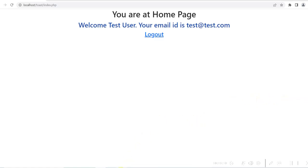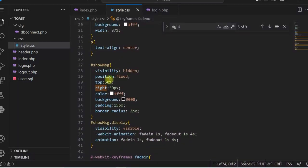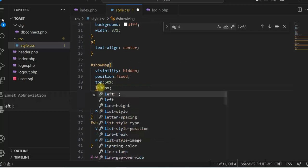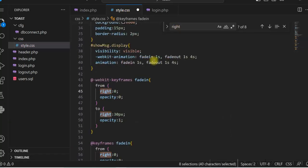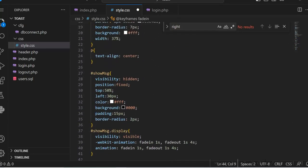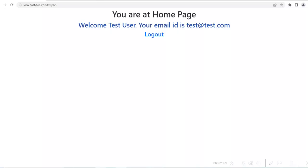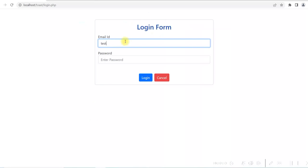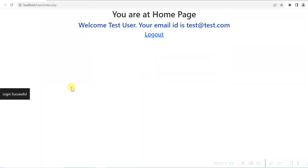Now we want the message to appear from the left side, so we simply replace right with left in the CSS position and keyframe values. The message is now coming from the left side. We can do the same thing for the top and bottom as well.